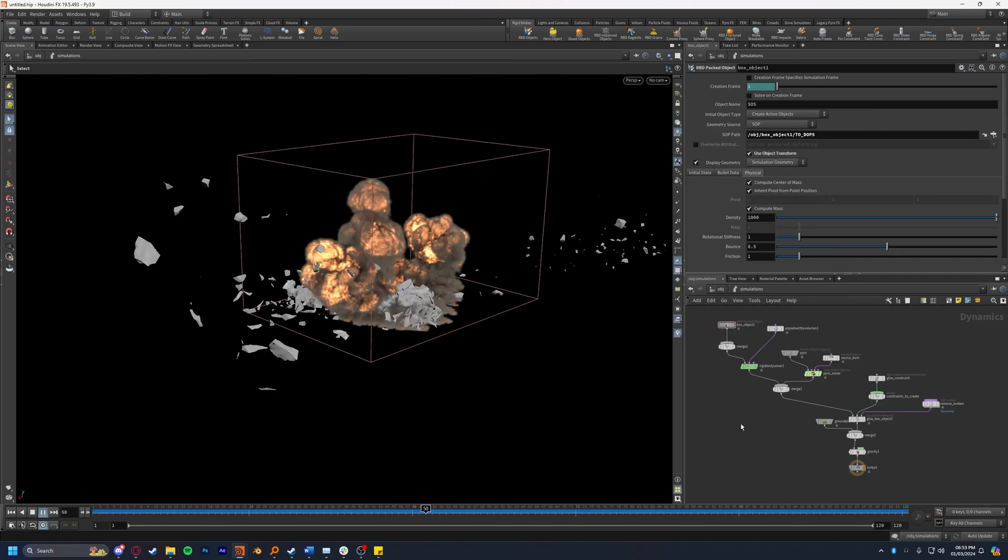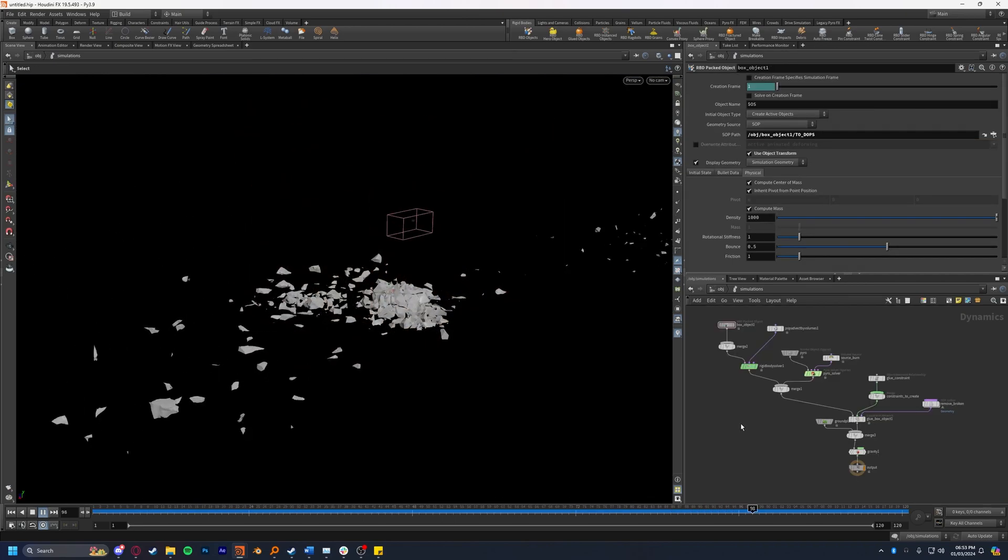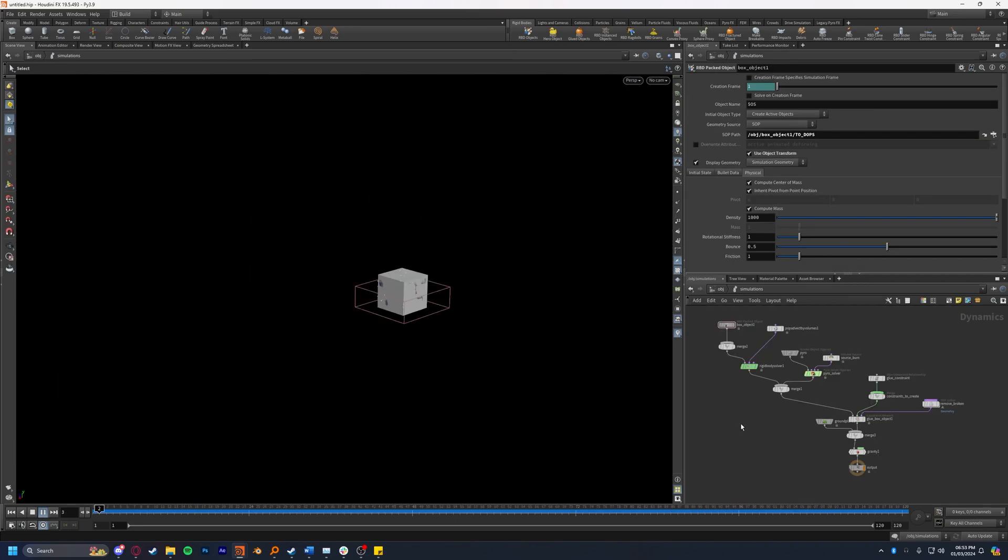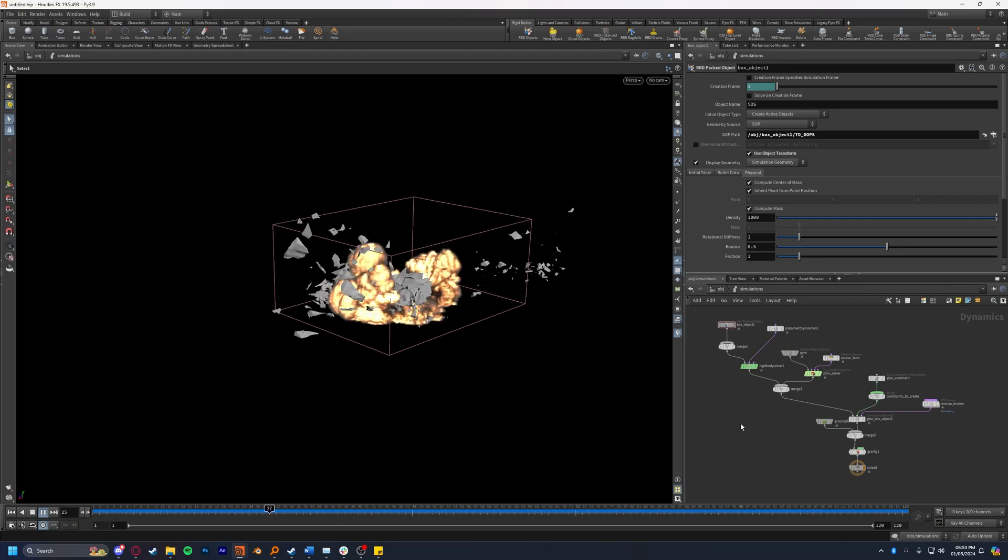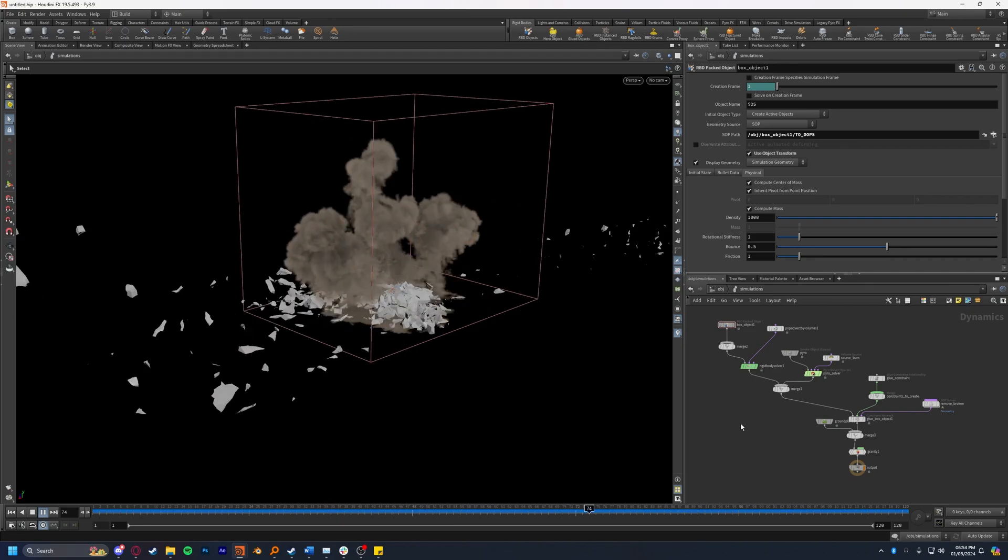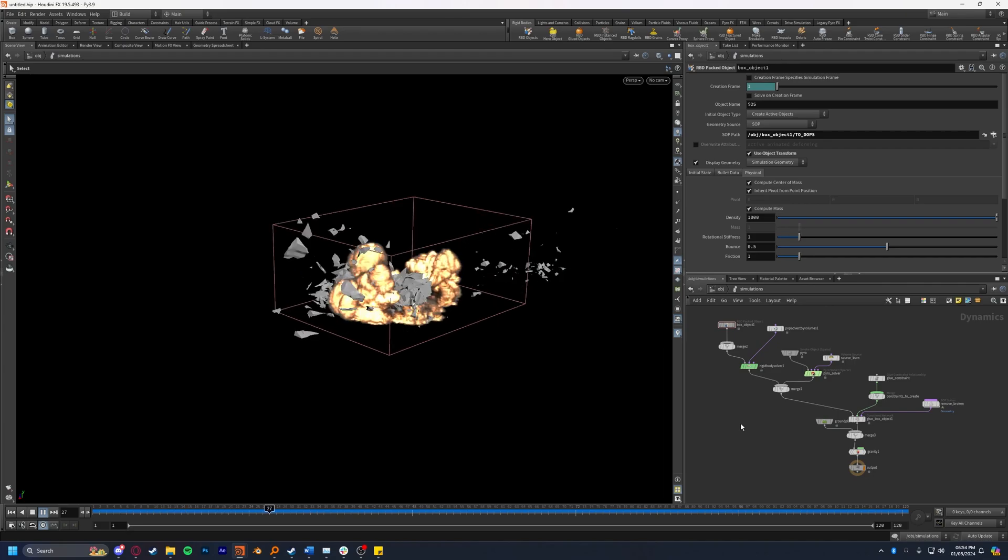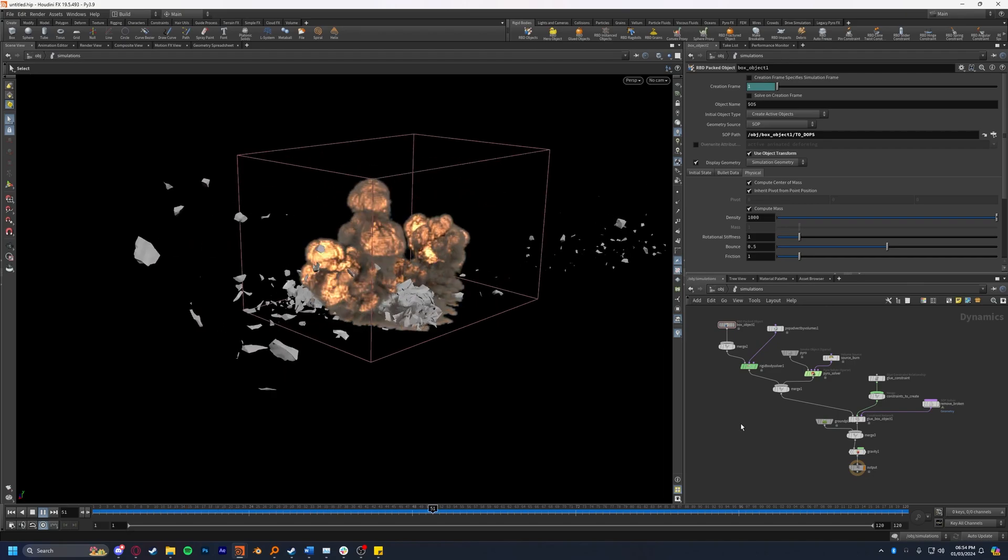So there we have it. That's how to advect an RBD simulation using the velocities from a volume. I hope you enjoyed. If you have any questions please leave them in the comments below and if this was helpful please leave a like and subscribe. Thank you and I'll see you next time.